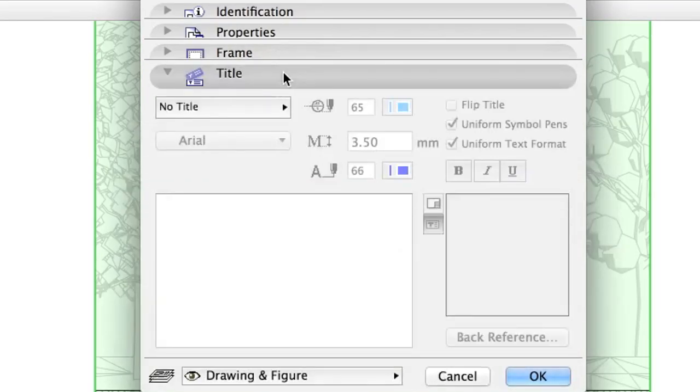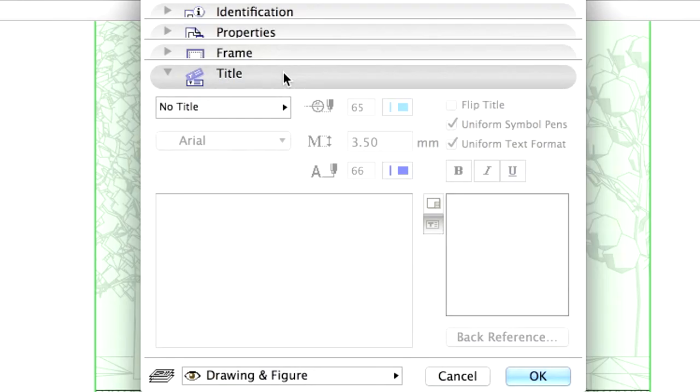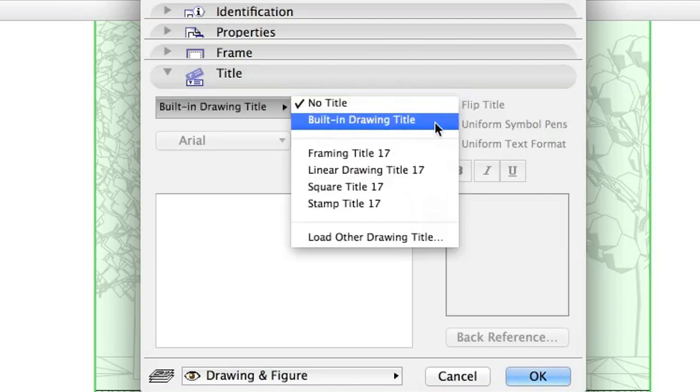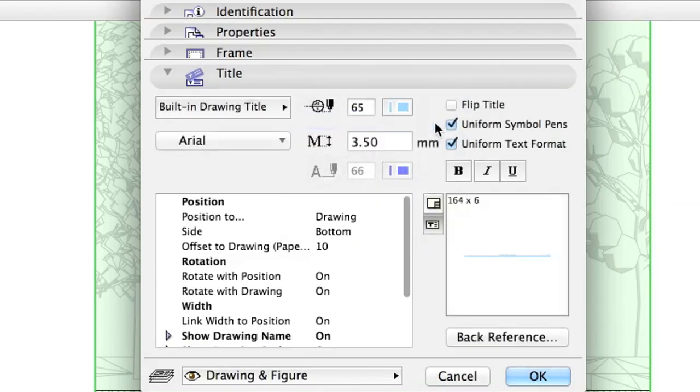Title. You can assign different title blocks to display information about the drawing automatically, like scale, name, ID, etc. Select built-in drawing title on the list. The parameters appear in the list, so you can customize them if needed. Leave the default settings unchanged for now.